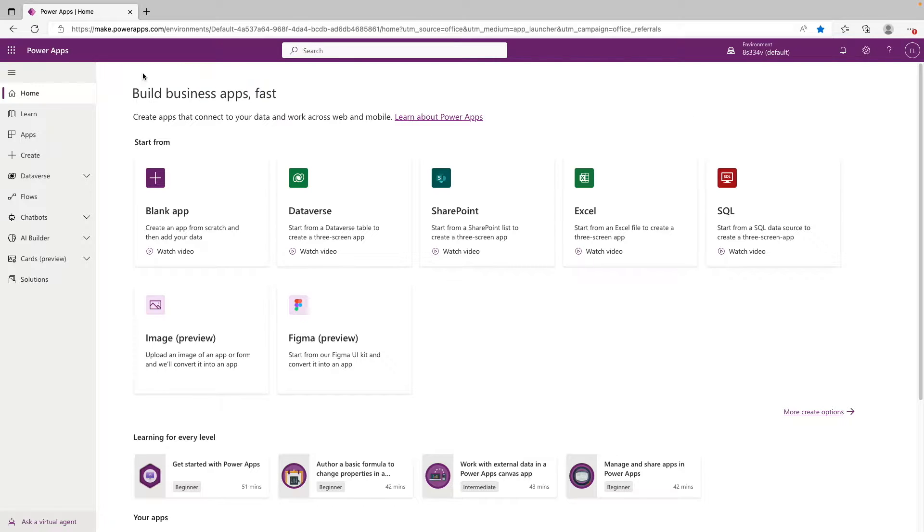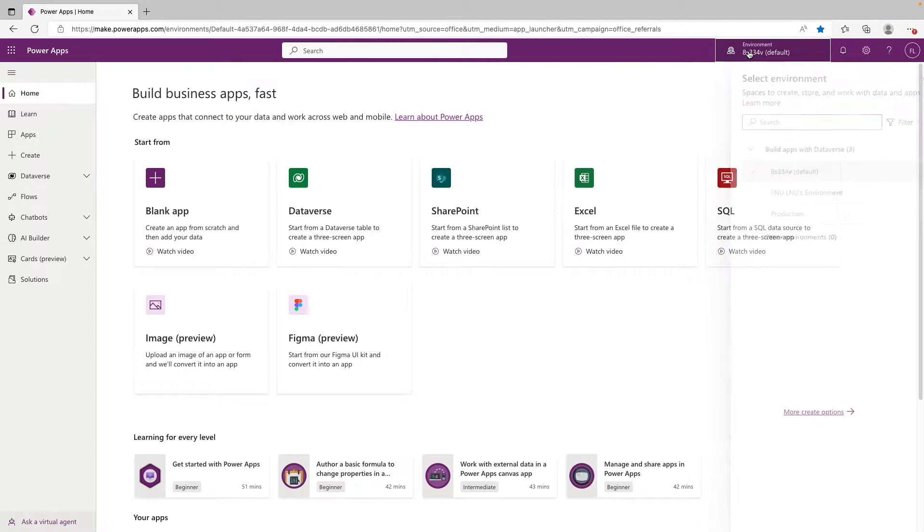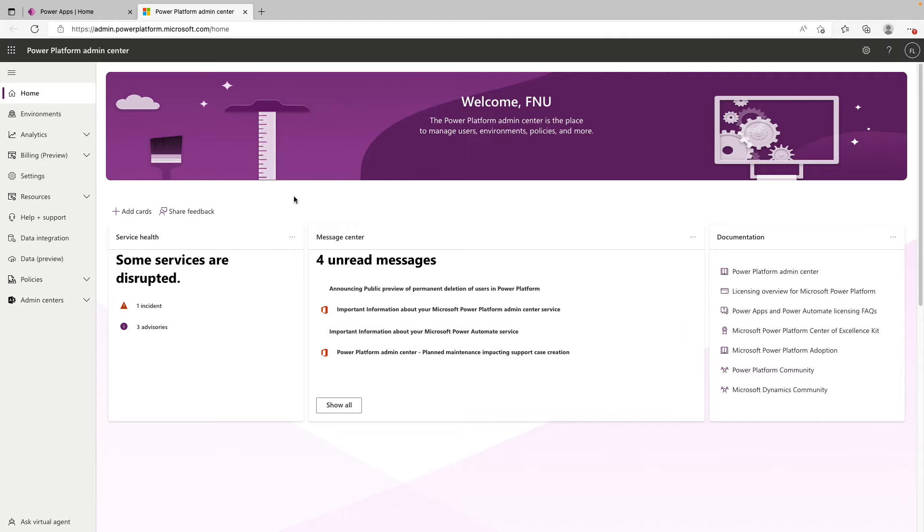So to start off, you're going to want to be at make.powerapps.com, and you can see here at the top right your current environment. But to actually go in and provision a new environment, you want to click on the settings bar at the top right and click admin center. So depending on your level of privilege in your organization, you might not actually have access to get into the admin center. So just keep that in mind.